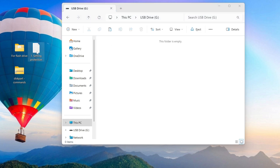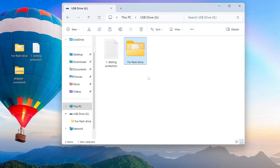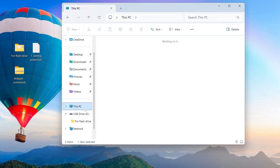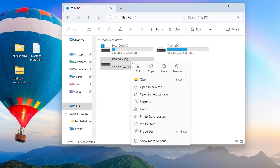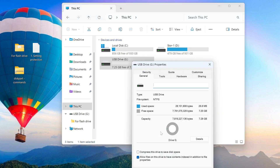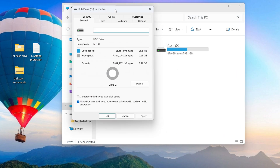I have prepared several files and simply drag them from the desktop to the USB flash drive. The files I need are now located on the flash drive. Now right-click on the flash drive, select Properties, and in this window press Security.